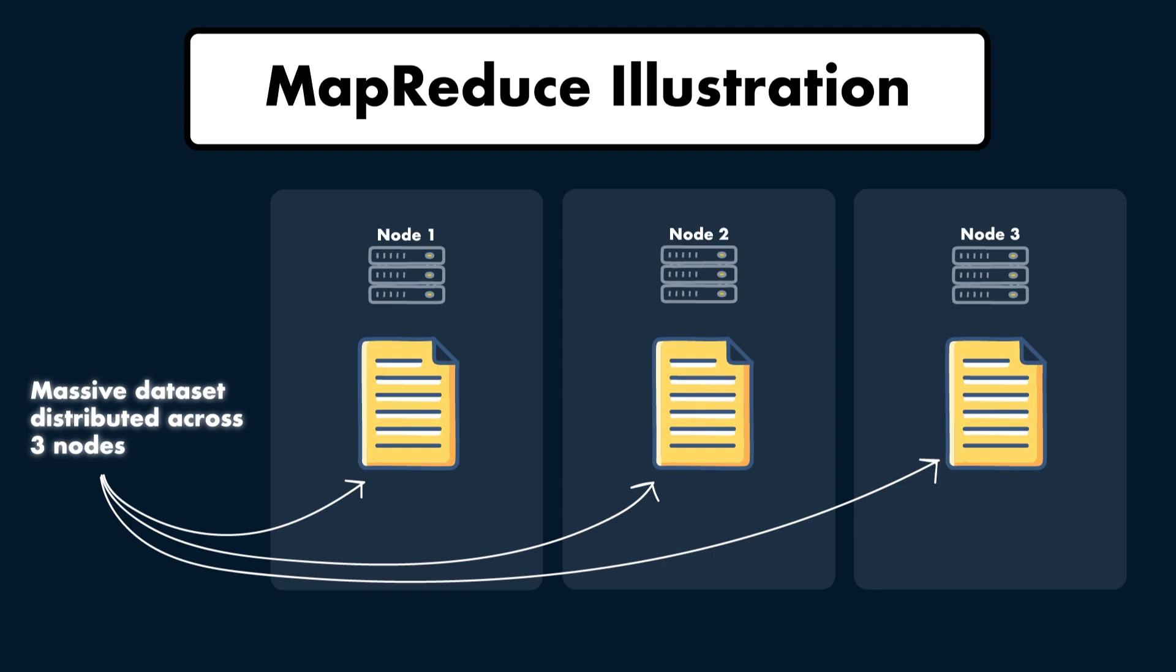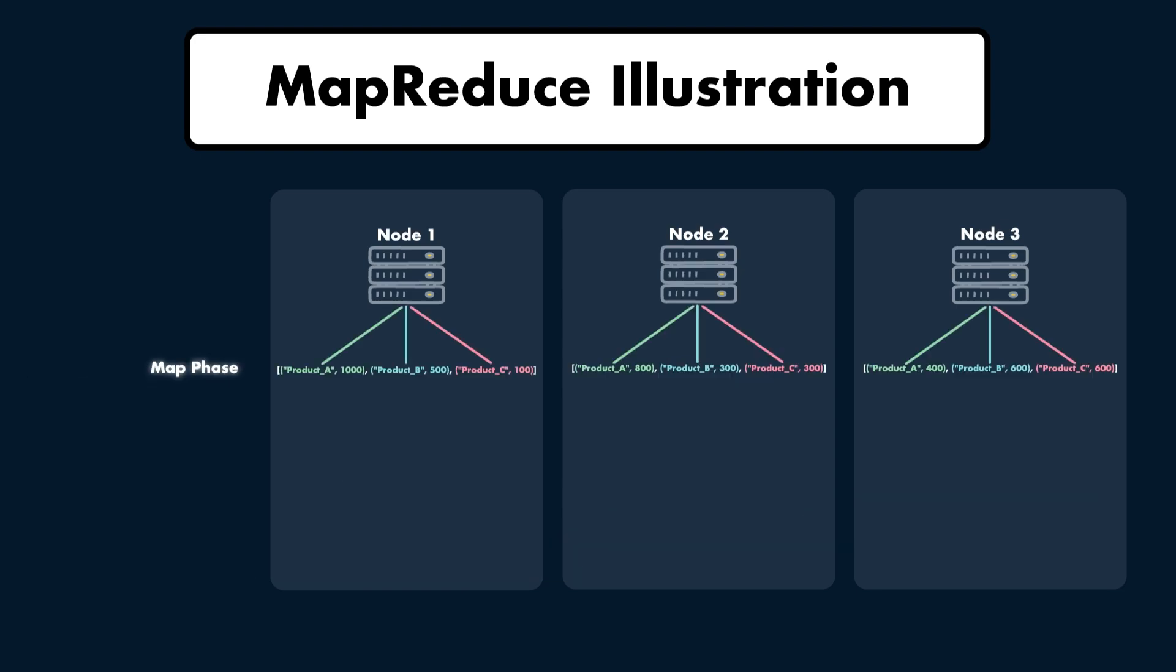Let's say you have a massive sales dataset containing billions of transaction records. The data includes details such as the product name and the sales amount. Your goal is to calculate the total sales by product. This dataset is stored across multiple nodes in a Hadoop cluster using HDFS. Each node stores a block of data. In this example, you have three nodes storing chunks of the data. During the Map phase, each worker node processes the chunk of data stored on its machine. It reads the data, applies a function, in this case grouping sales by product, and then outputs the key value pairs.